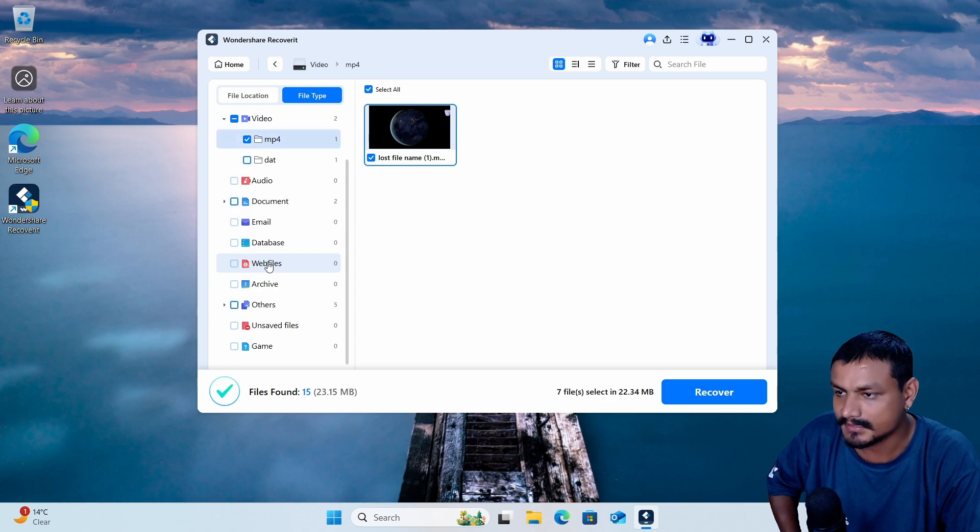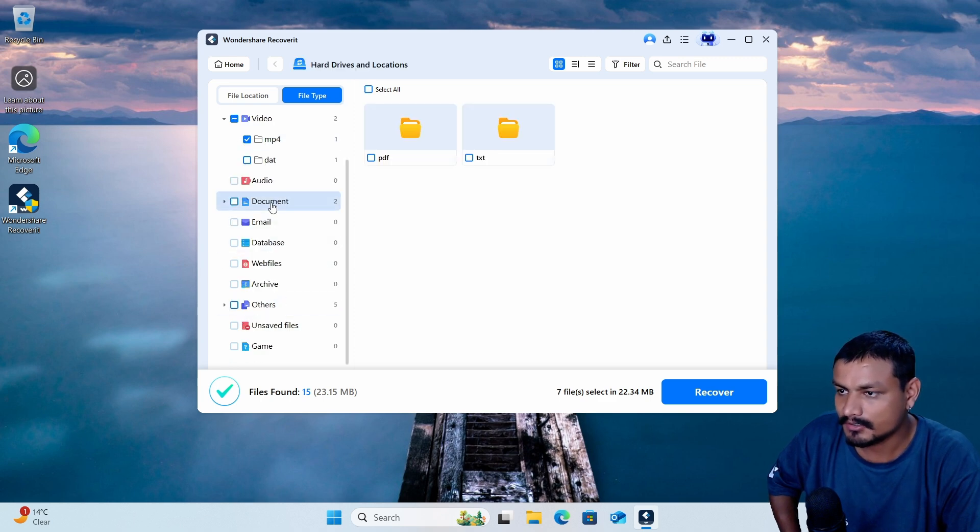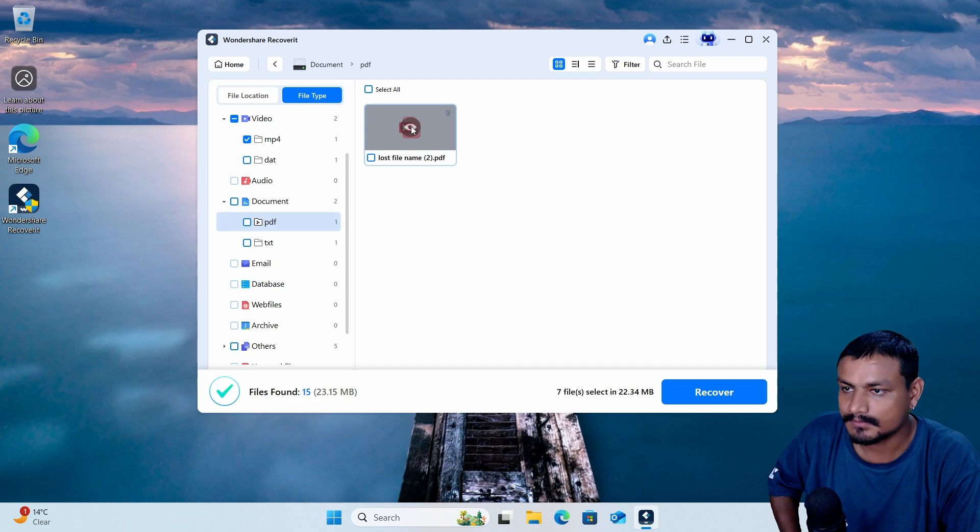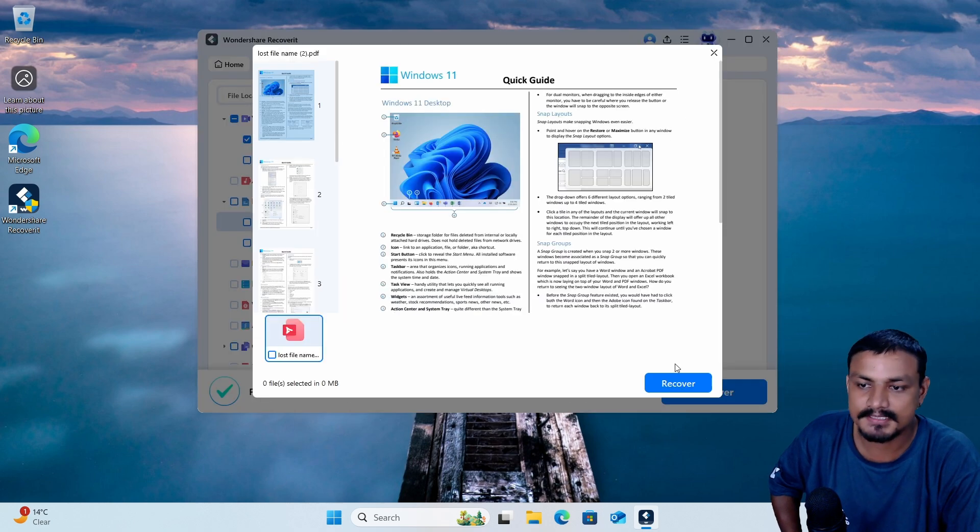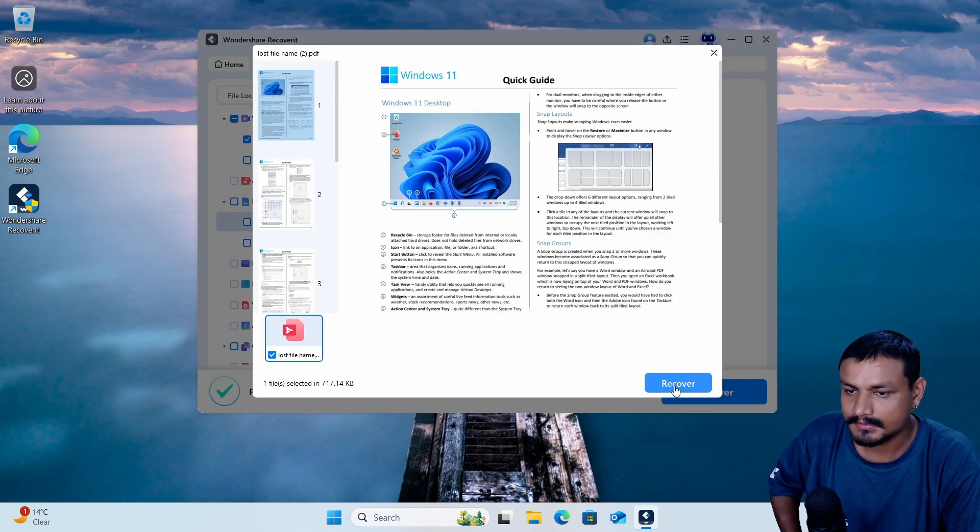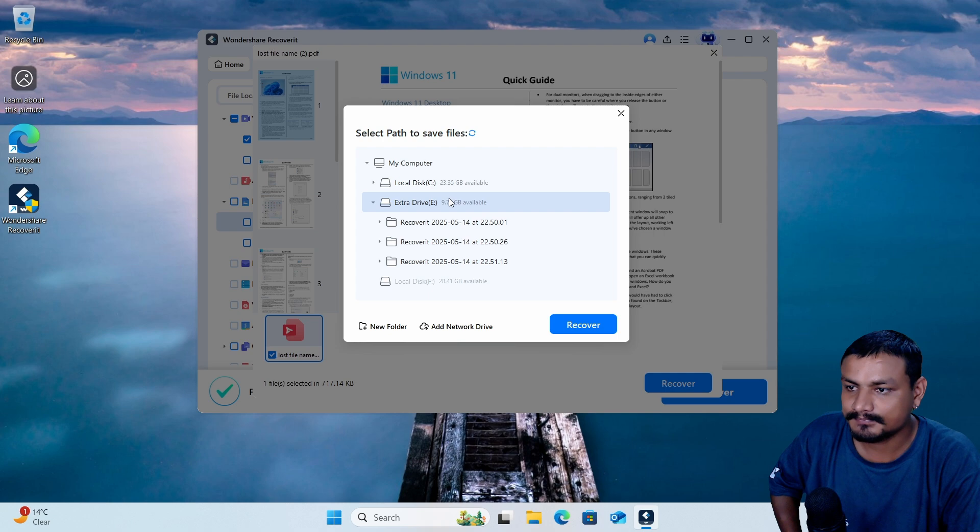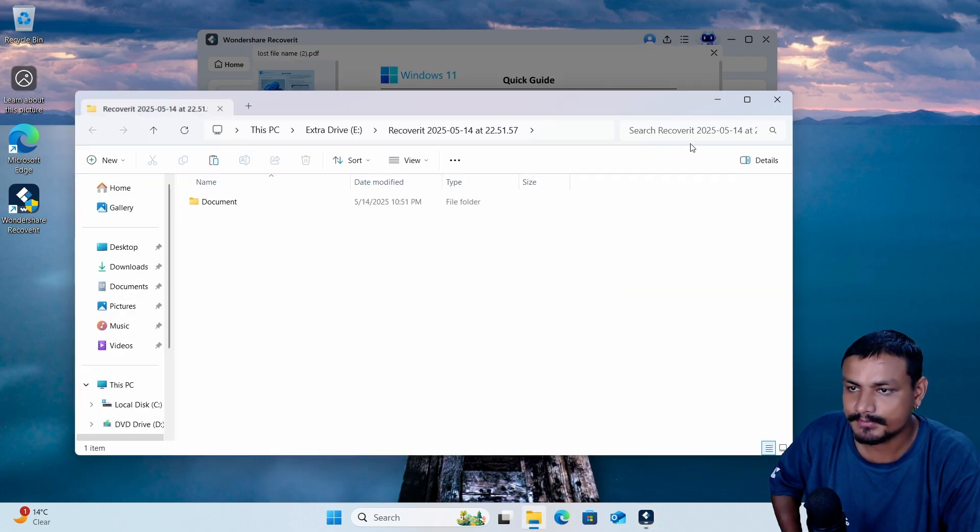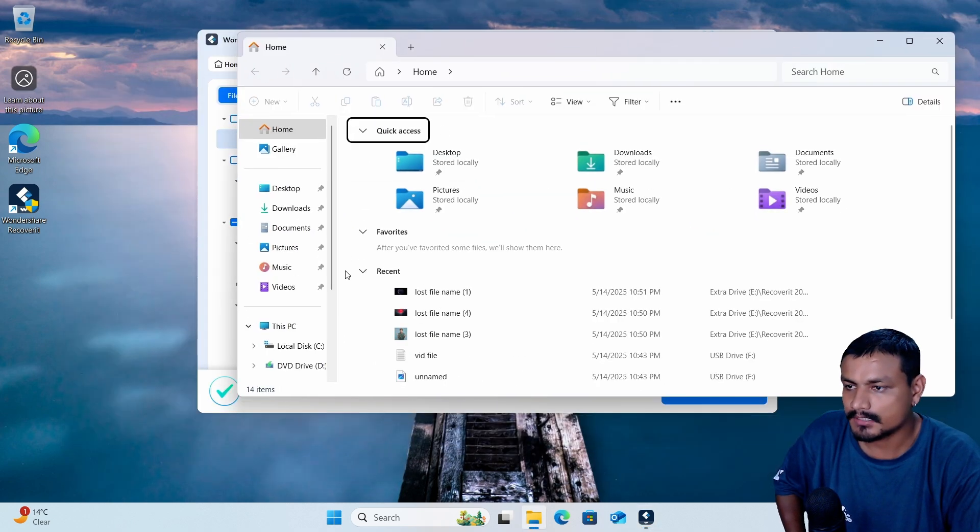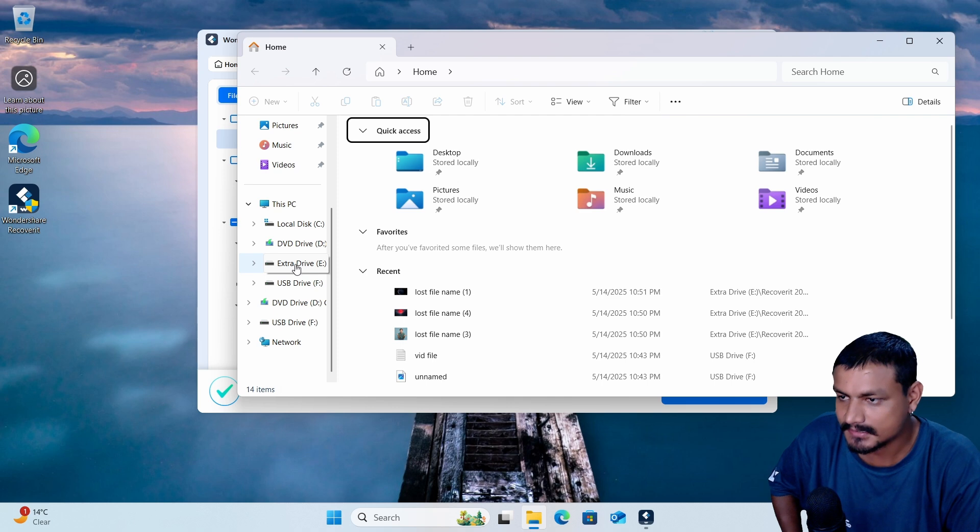Now let's recover our document. So if we select document here we have the PDF. Let's check at this, yeah this is the exact PDF. So I'm gonna select that and recover this one too.